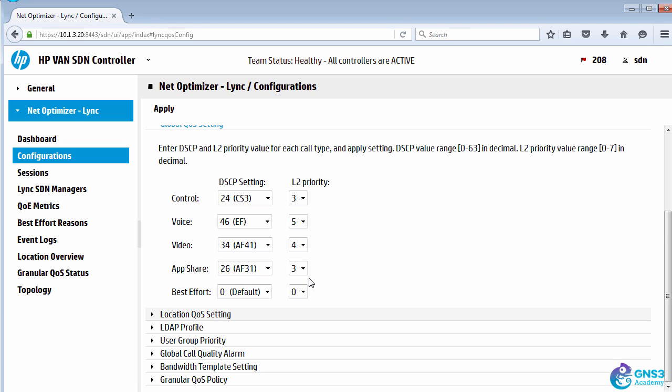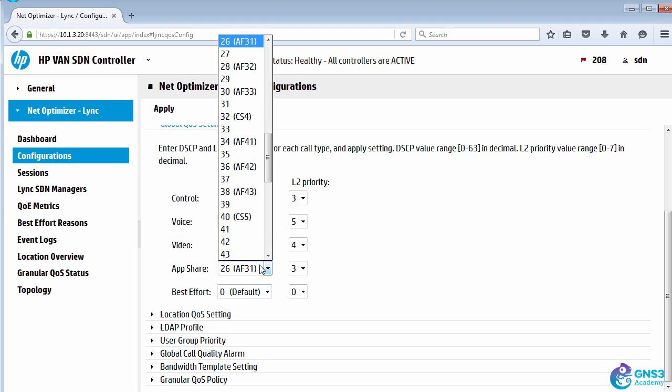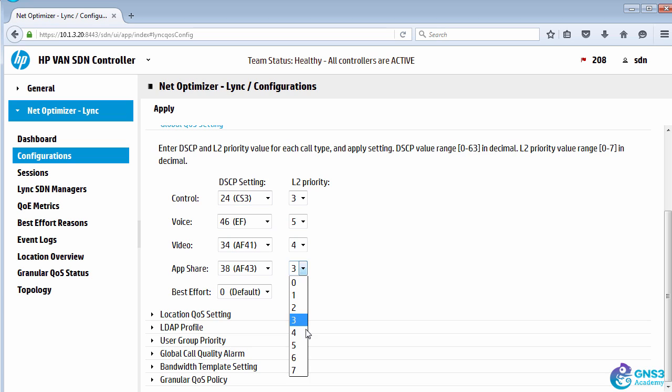I can simply change the value. So as an example, I'll set application sharing to use a DSCP of 38 or AF43 and a PCP or CoS value of four.